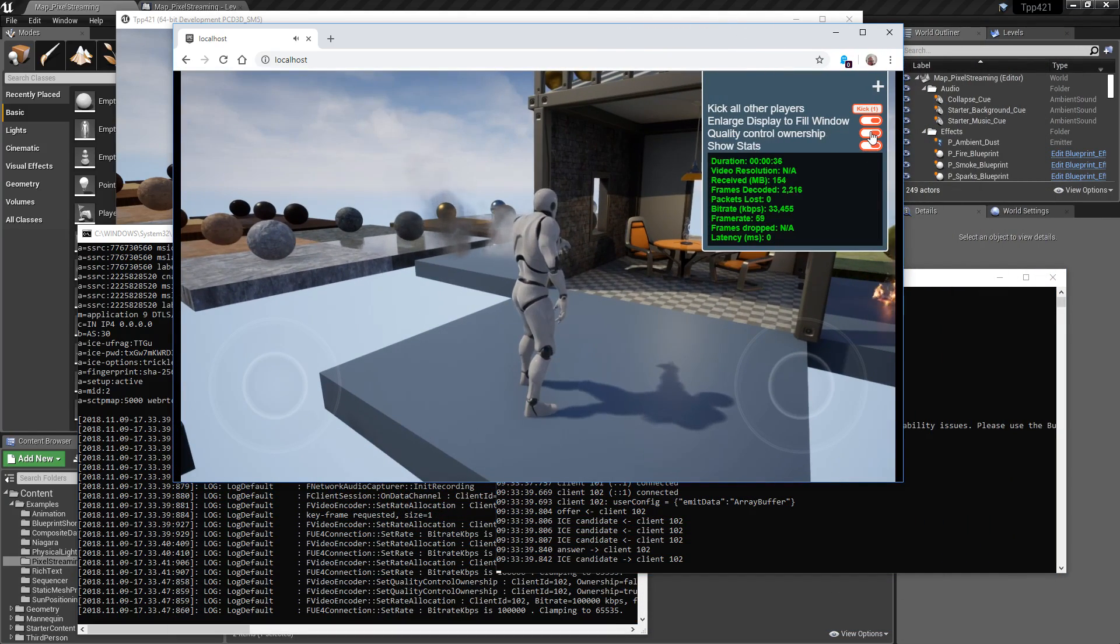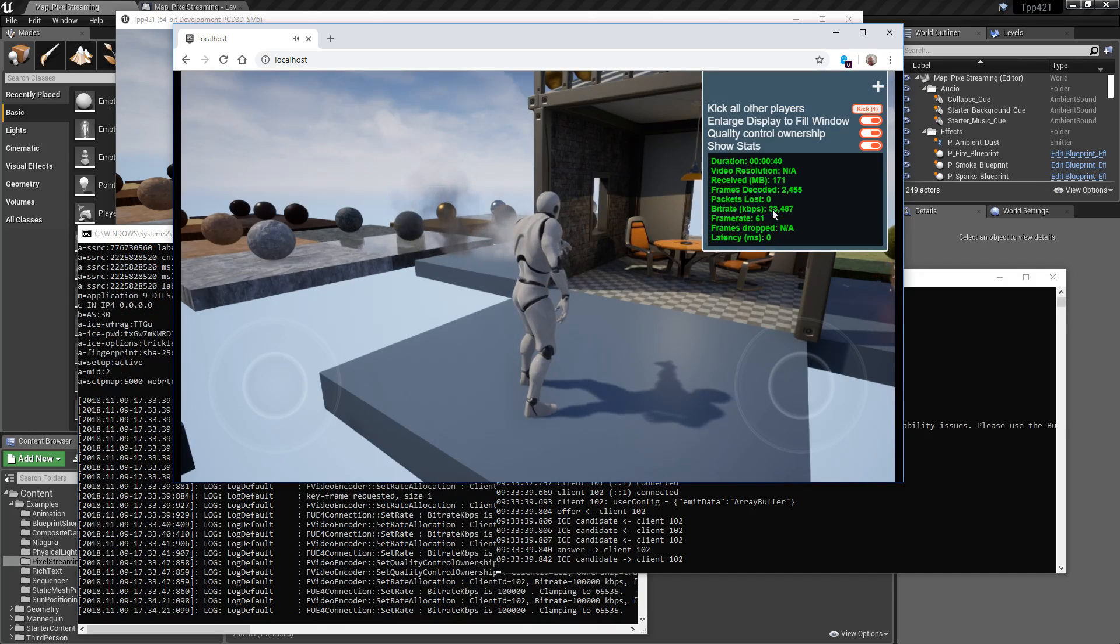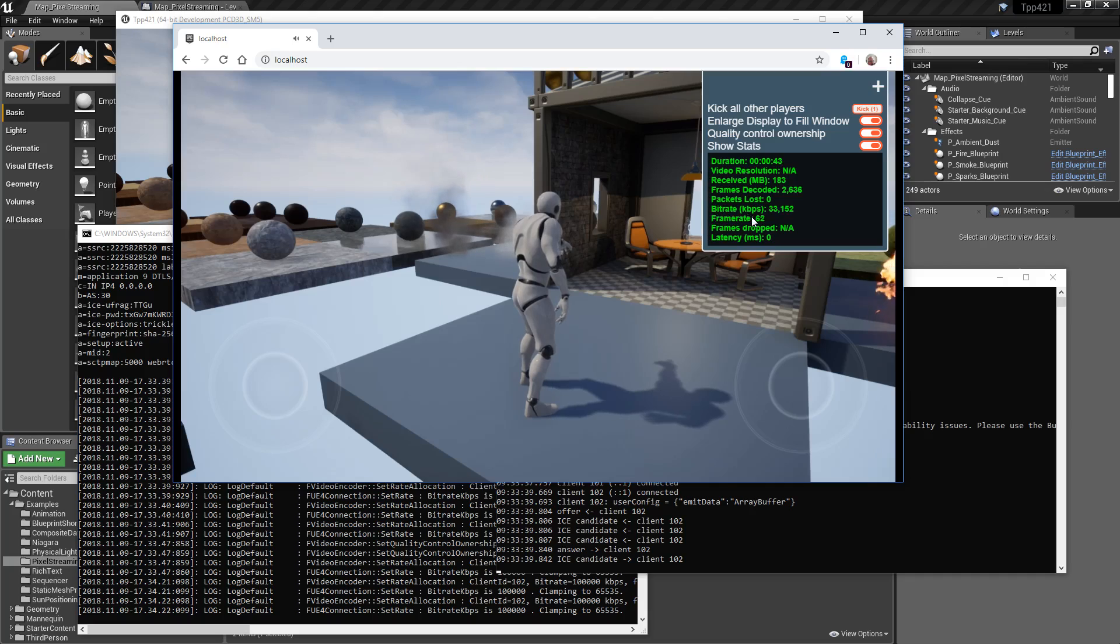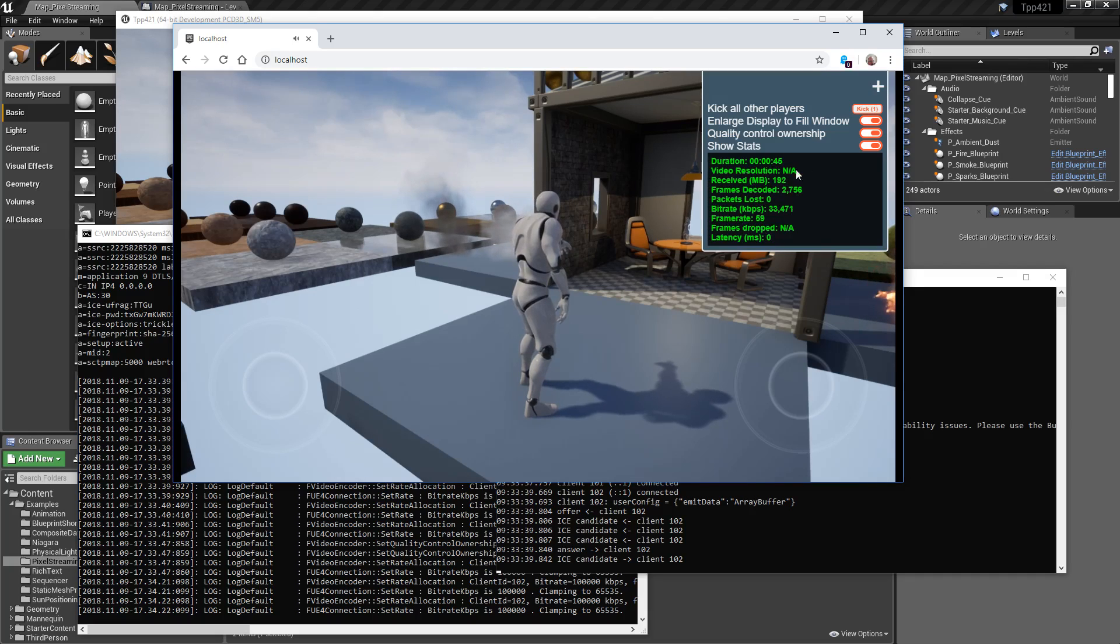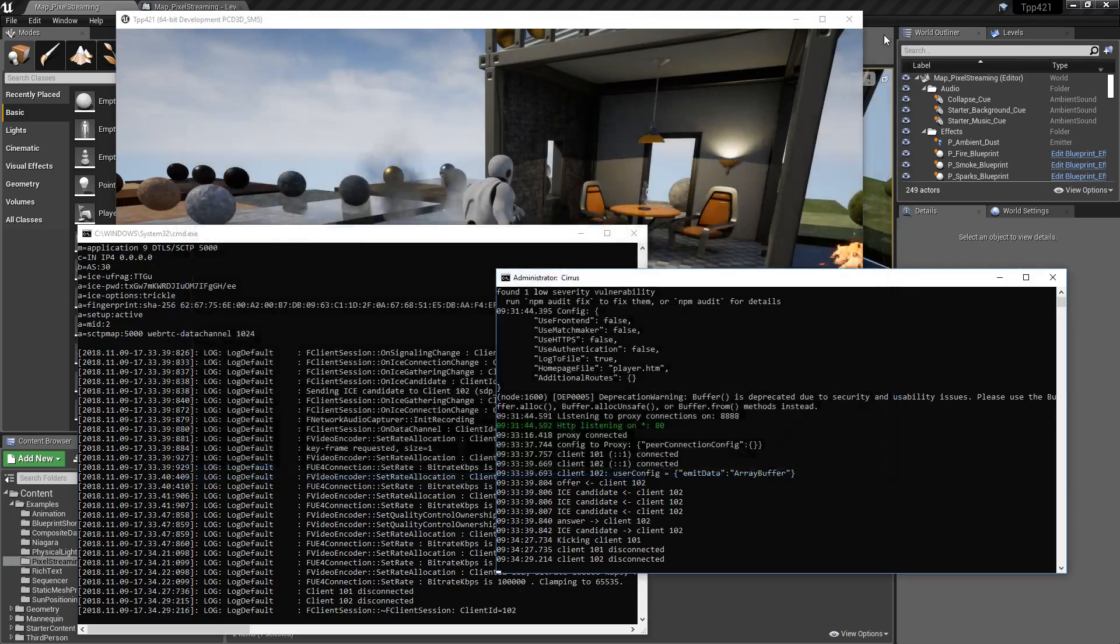Quality control ownership, who is in charge of the quality control. And then stats. So you can see the stats as things are connecting. Now these things such as bit rate, frame rate, items like that. Let's go ahead and disconnect my player here.